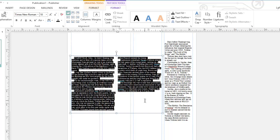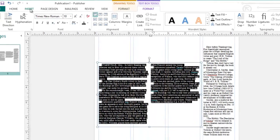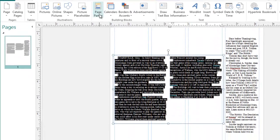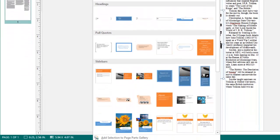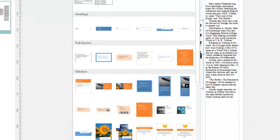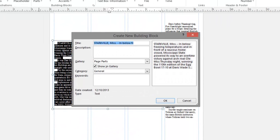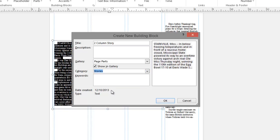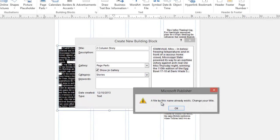And now I can save this as a two column story. To access your building blocks, go to Insert, Page Parts, and choose Add Selection to Parts Gallery. Here I can call this Two Column Story, and under the Category, I can save this as a story. Click OK.